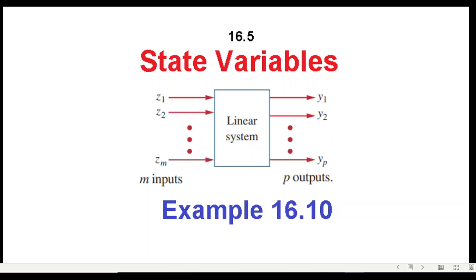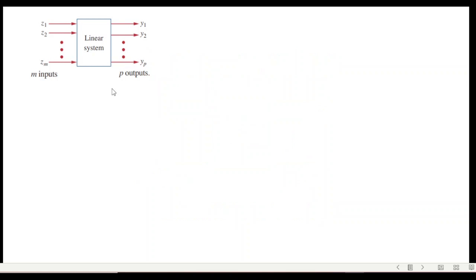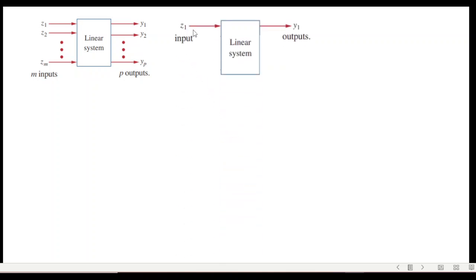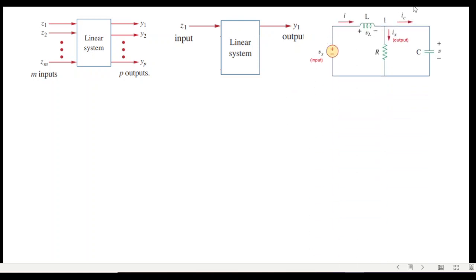This video is about state variables, and here we will primarily be discussing example 16.10, on the request of a student. The primary use of a state variable is when there is a circuit with multiple inputs and multiple outputs, but it can be equally applicable with a single input and single output — like the question we are going to solve first, which has a single input and a single output.